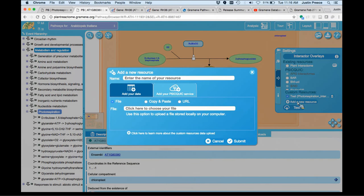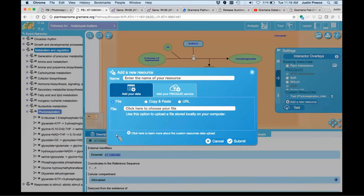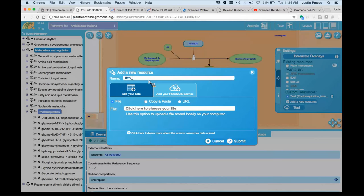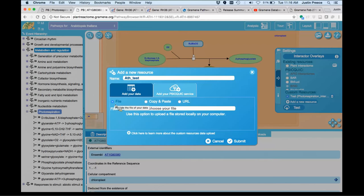When you add a new resource, what you're doing is you're bringing your interaction data to the site. So it pops up an additional dialog, whereupon you can enter the name of the resource that you're going to be working with. I'm just going to keep it simple.